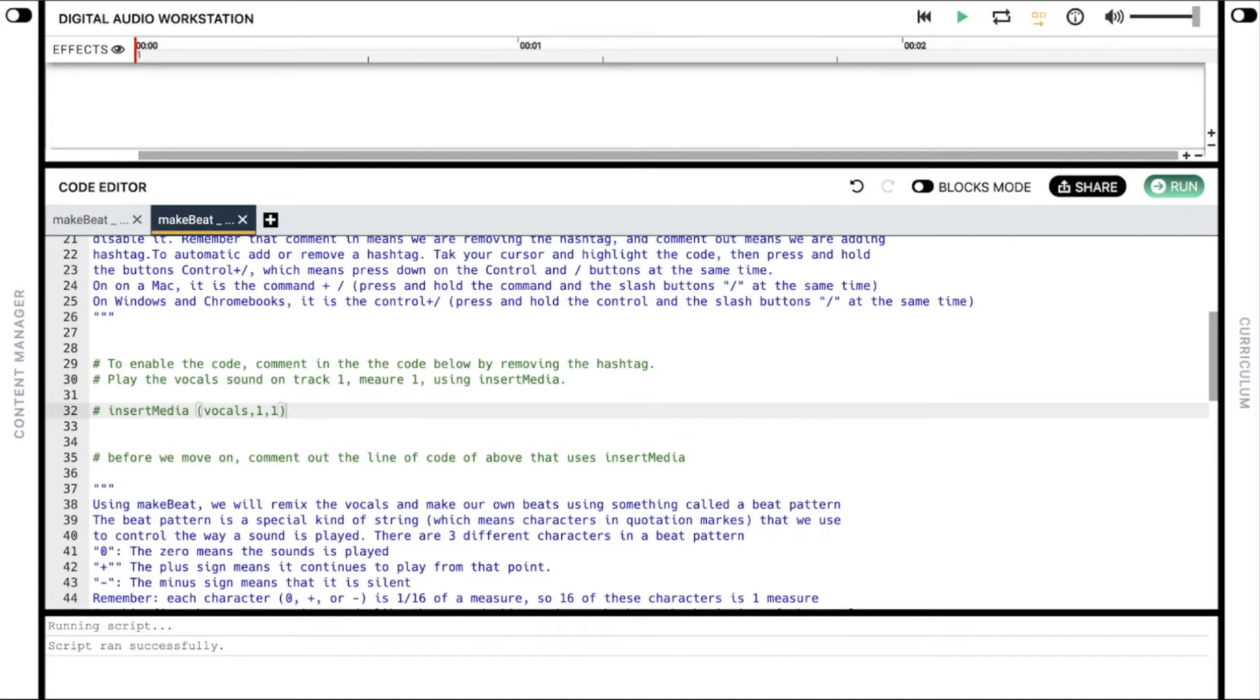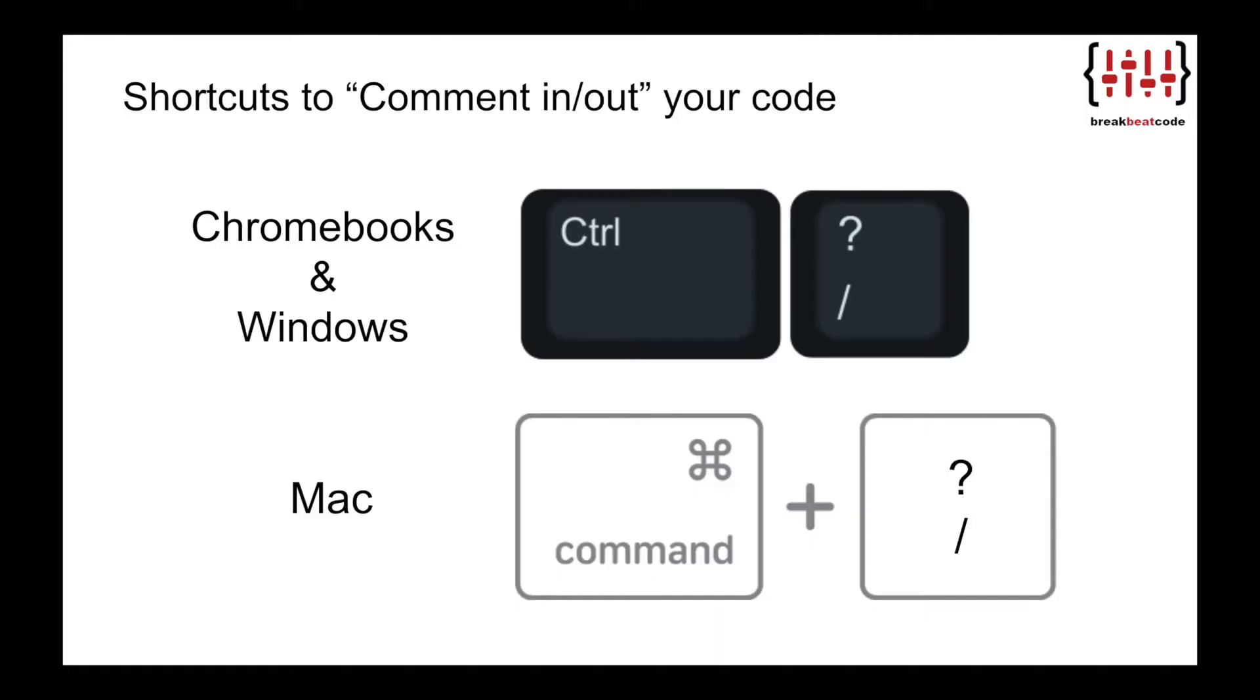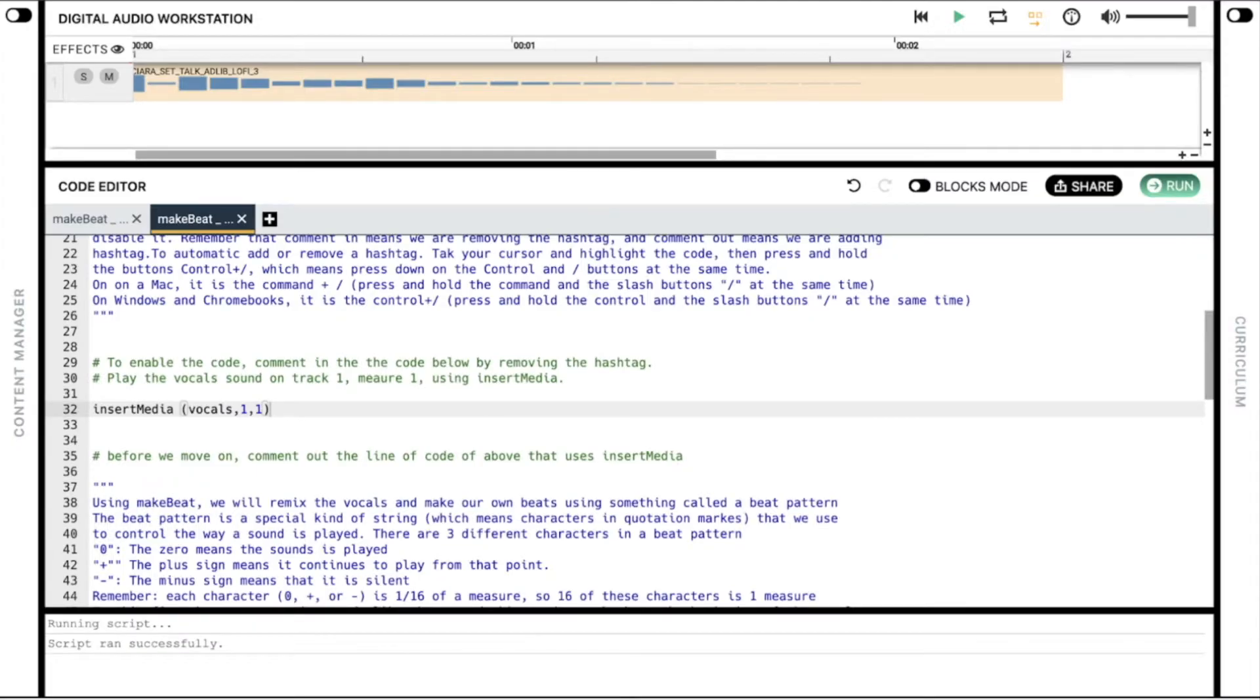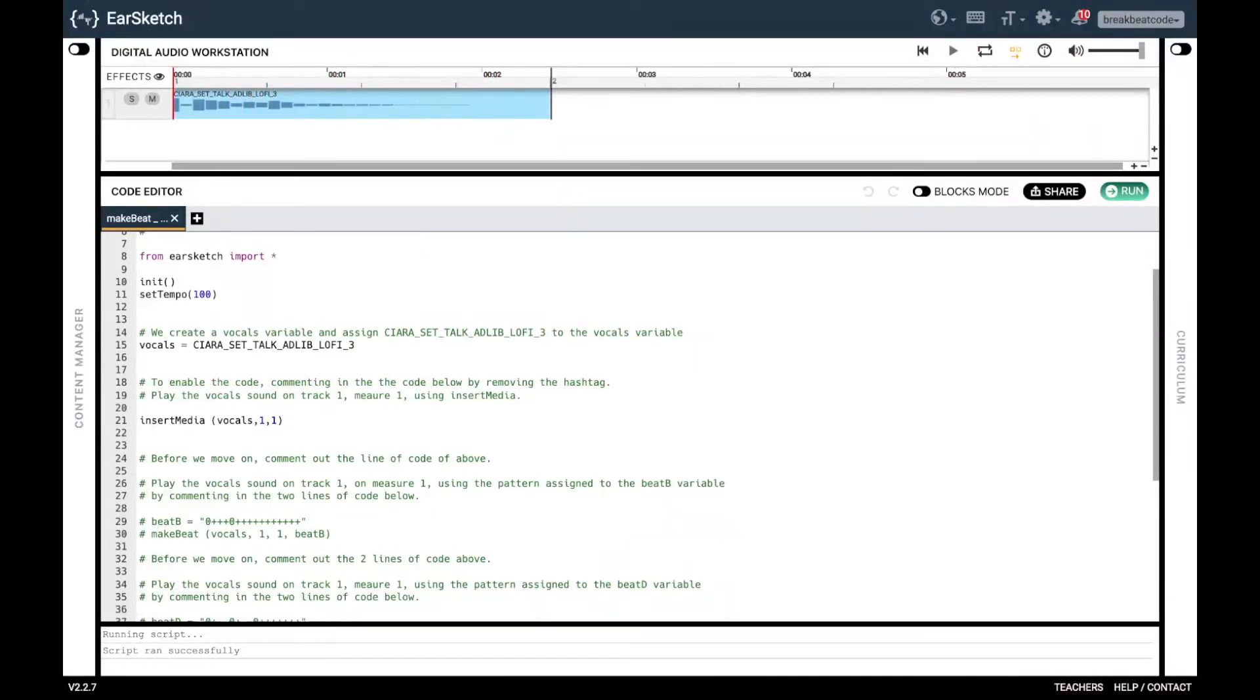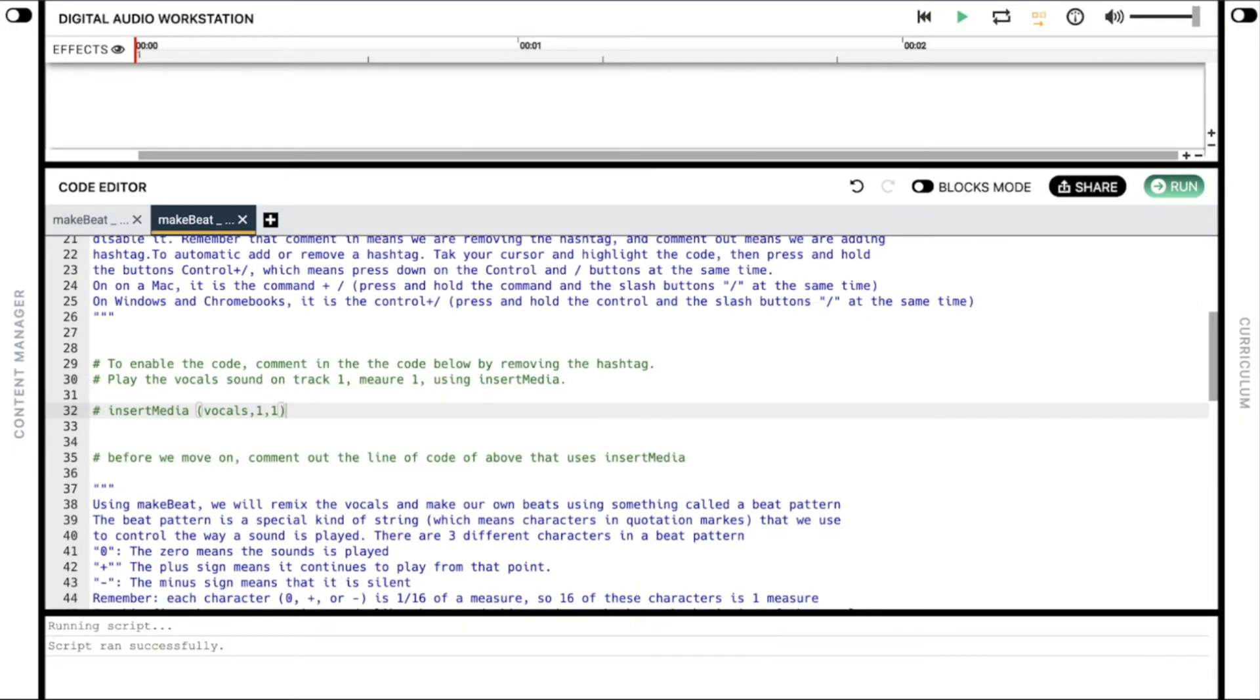Comment in the code below: insertMedia in parenthesis vocals, 1, 1. Take your cursor and highlight the code, then press and hold Control and forward slash on Windows and Chromebooks. On a Mac, it's the Command button and forward slash. You should see the insertMedia instructions change in color from green to black once you remove the hashtag. Click the run button. Listen to the original sound with insertMedia. Click play. Yes, I am the man.